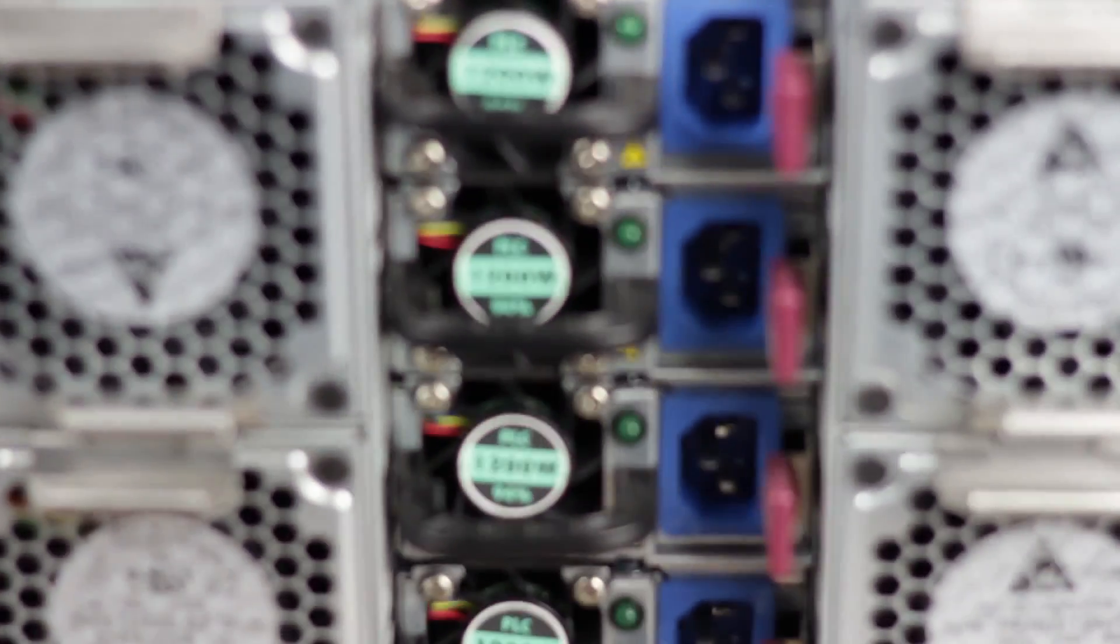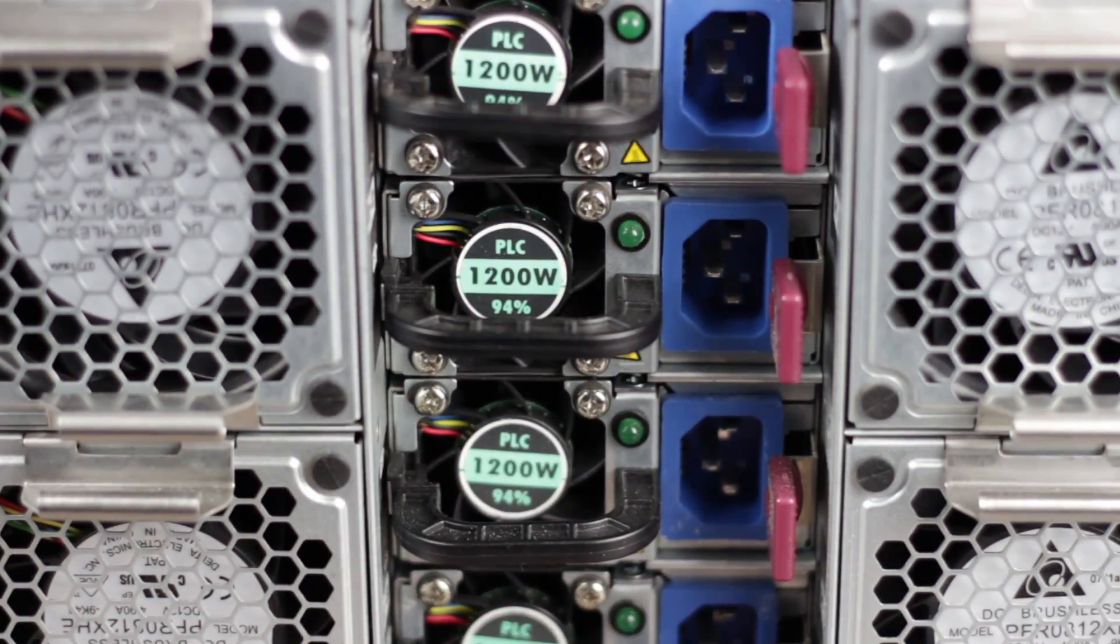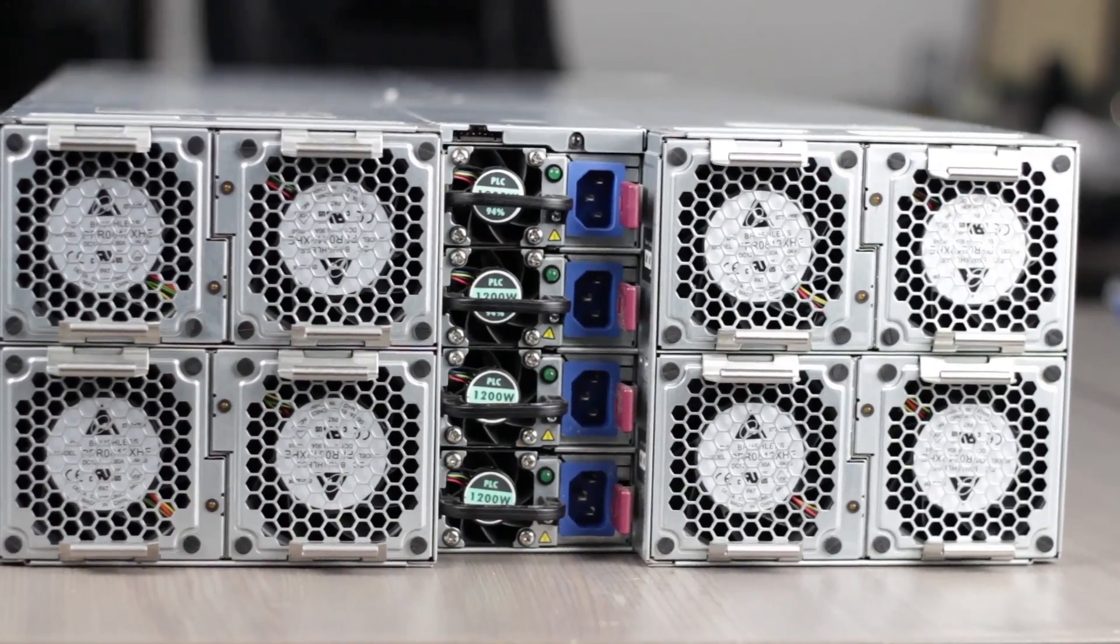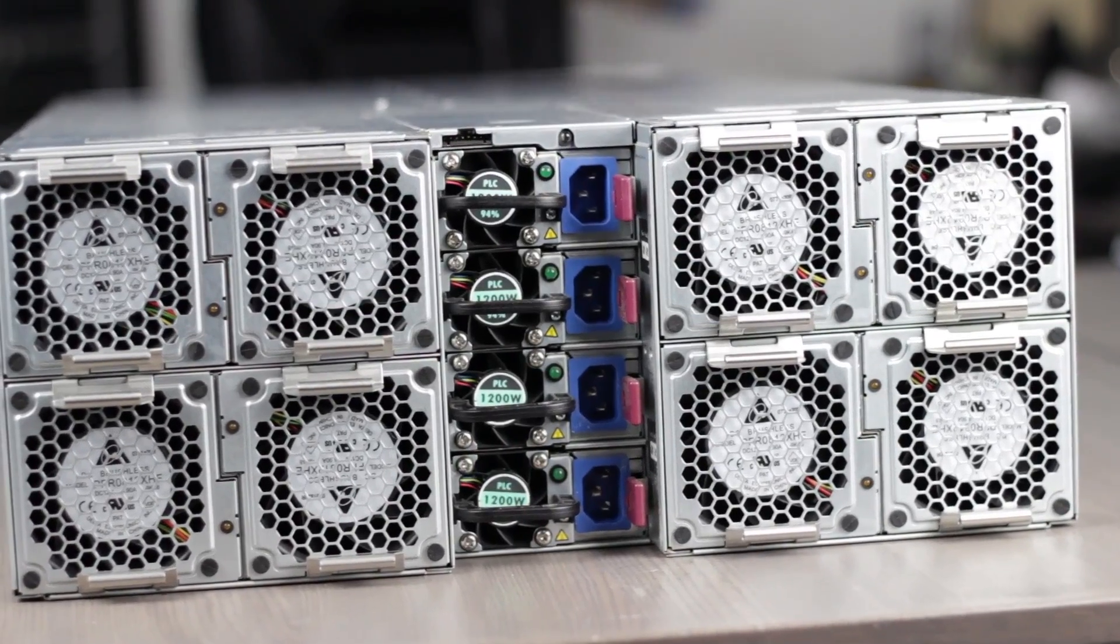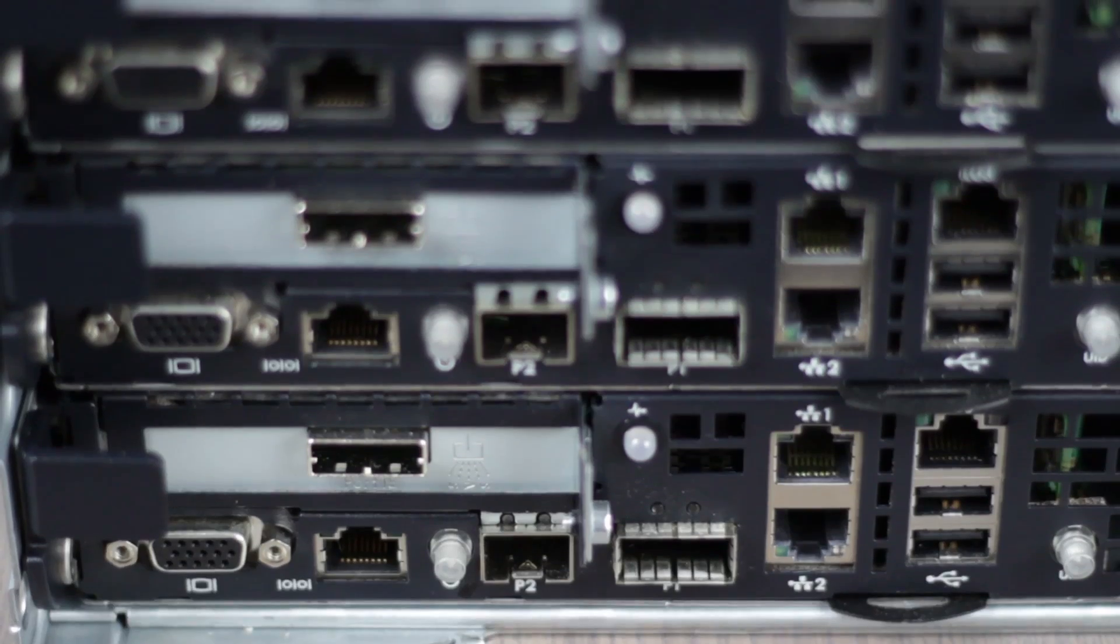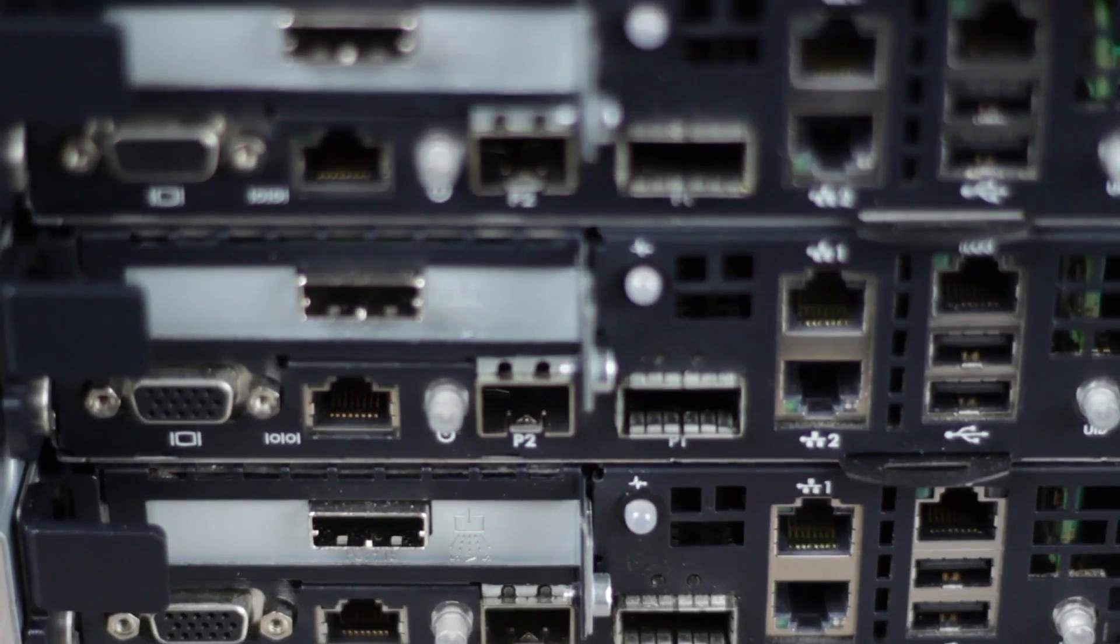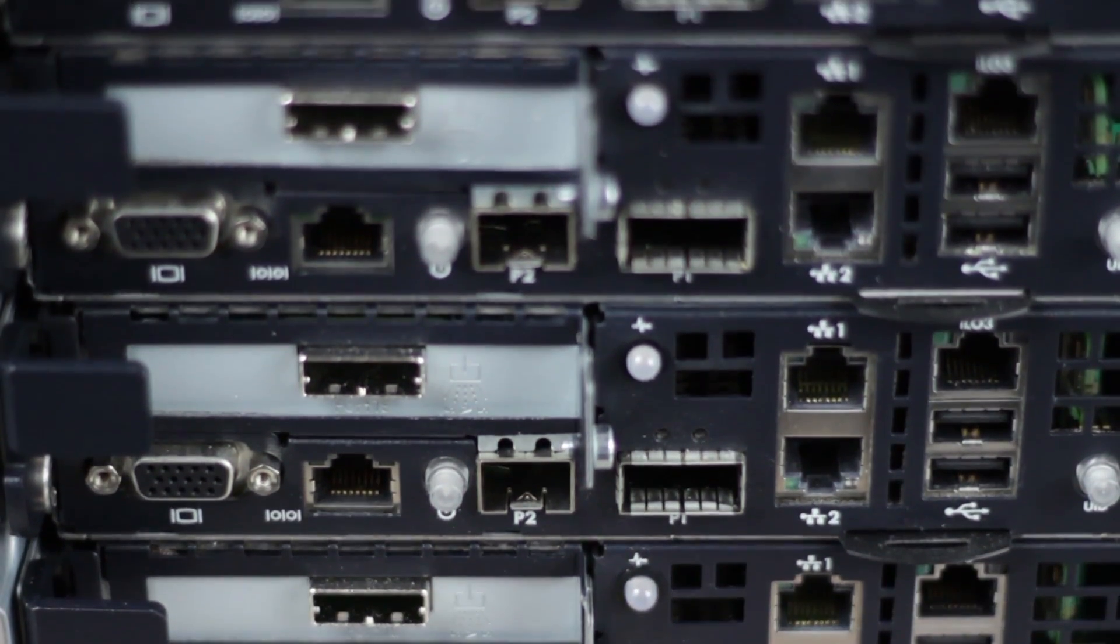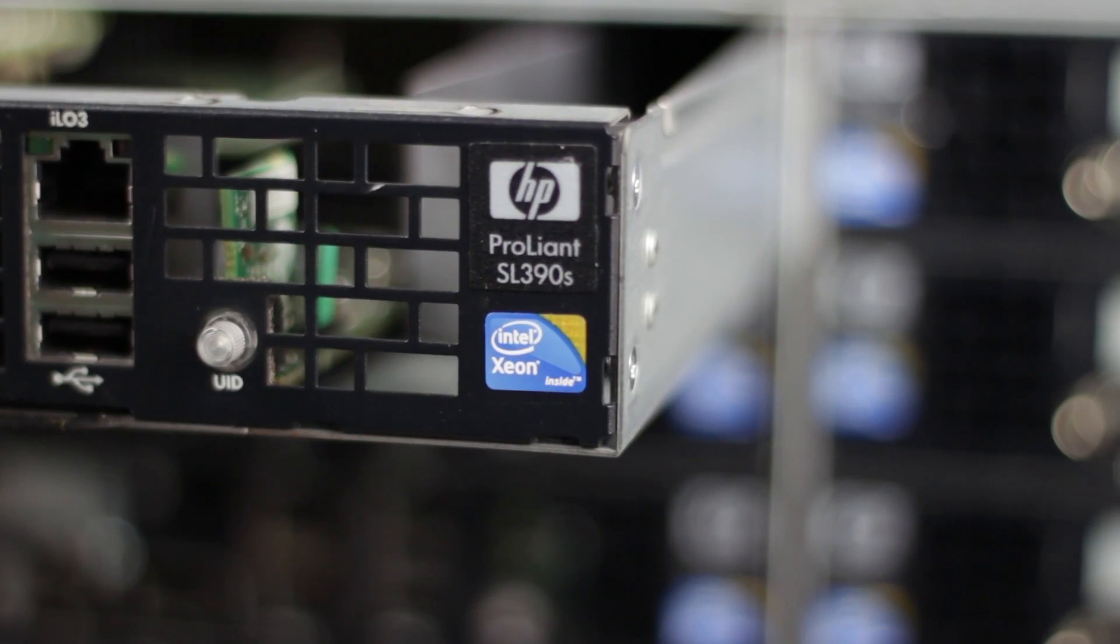and manageability to your high-density computing solution. Shared power and cooling reduces wasting of resources and individual nodes can be configured and serviced independently.